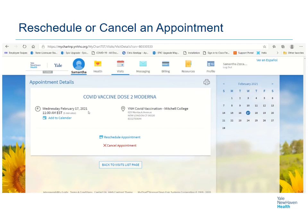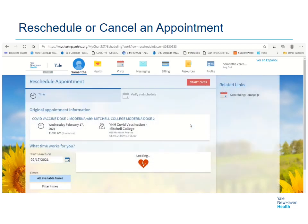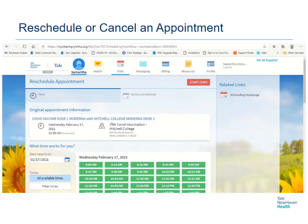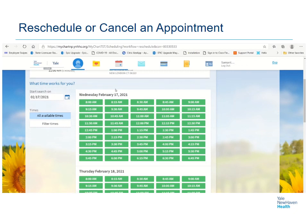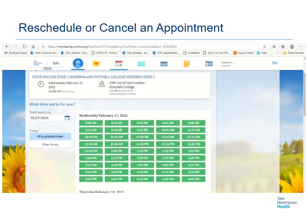To reschedule this appointment, click Reschedule Appointment. Depending on the type of appointment you're rescheduling, you may have an option to select a new location — in that case, you will have an edit button next to the location. Otherwise, you may only have options to select a new date or time.